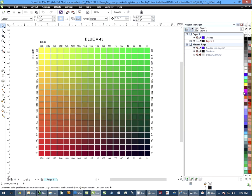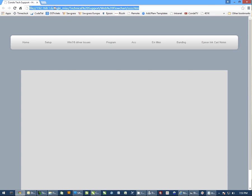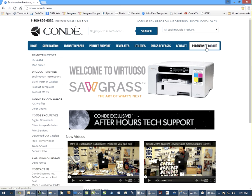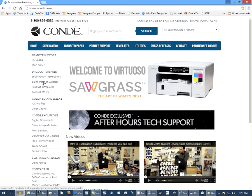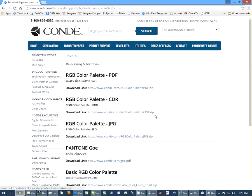The first thing you need to do is download the color charts from our website. If you go to Kondi.com, you have to log in to PartnerNet. You can come to the left to color charts and download the RGB color palette. Just click the link and it's going to download a zip file.